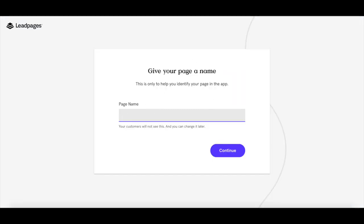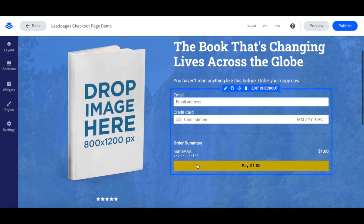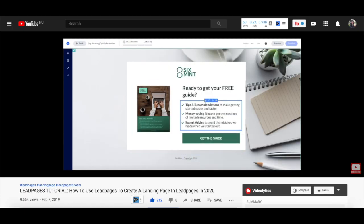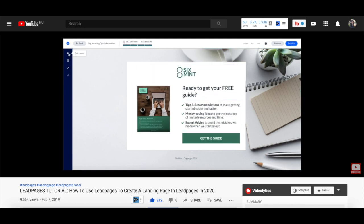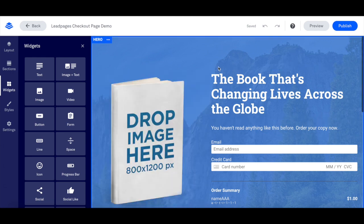Give your page a name and then click on continue. You can hover your cursor over any of the existing elements on the page to customize them, or add new elements from the widgets tab on the left. For a detailed tutorial on how to edit landing pages in Leadpages, make sure to watch my video on how to use Leadpages to create a landing page — the link is in the description box below. Once you're done customizing this checkout page, click on the blue publish button up top.